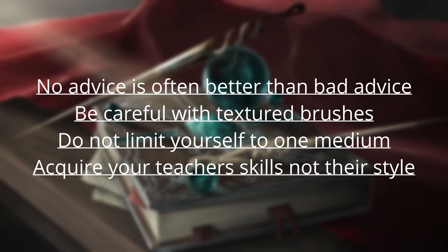Acquire your teacher's skills, not their style. I started to notice this more and more, but you can tell when a student only learns from a single artist. Your goal isn't to mimic someone's style, but learn from their skills to develop your own. You don't want to just become a slightly worse copy.